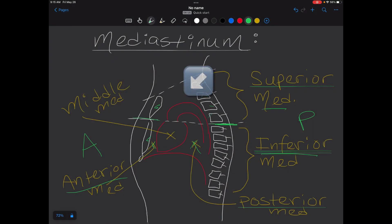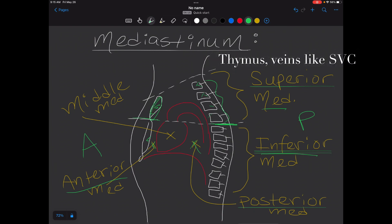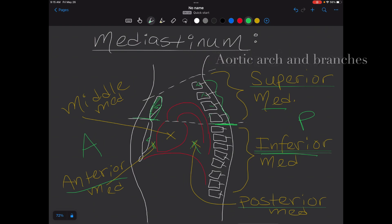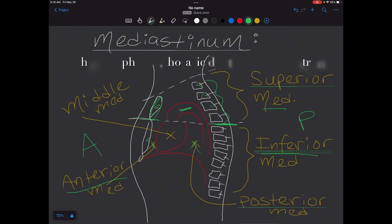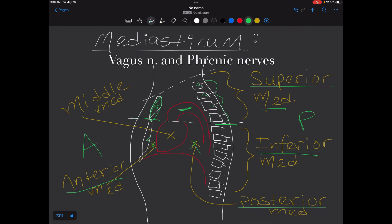The superior mediastinum is bounded anteriorly by the manubrium and posteriorly by the upper four thoracic vertebrae. It contains the thymus or its remains, large veins such as the right and left brachiocephalic veins and the superior vena cava, large arteries such as the aortic arch and its branches, the trachea, esophagus, thoracic duct, sympathetic trunks, and the vagus and phrenic nerves.